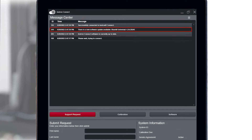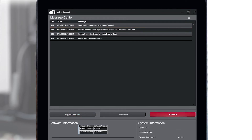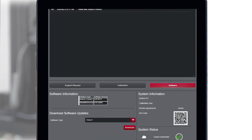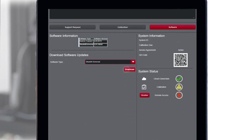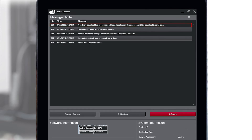To download the software update, click on the Software tab, select Bluehill Universal from the drop-down menu, and press Download. A new notification will appear in Message Center notifying you that the software update download has been initiated, and you should keep the Instron Connect software open until the download is complete.